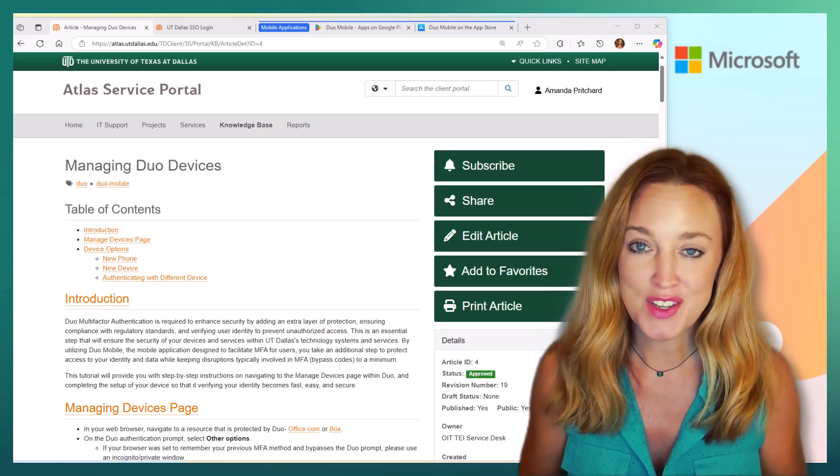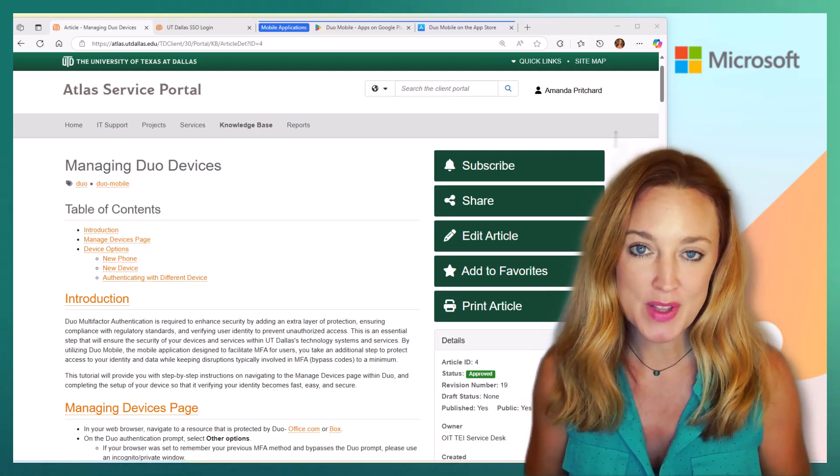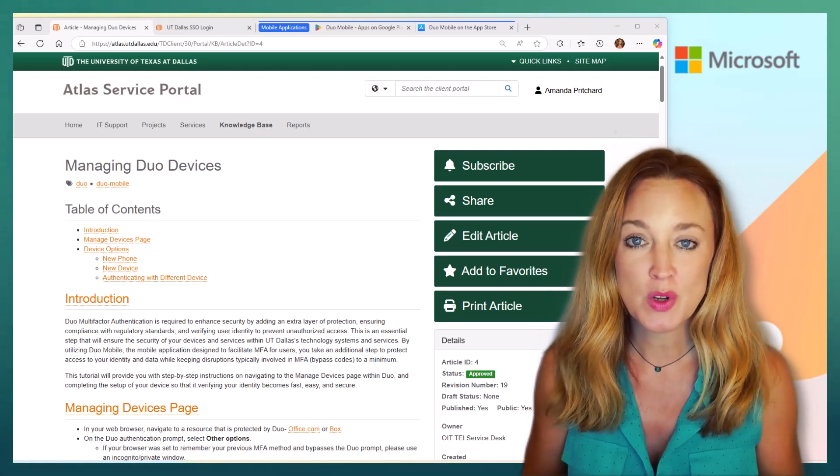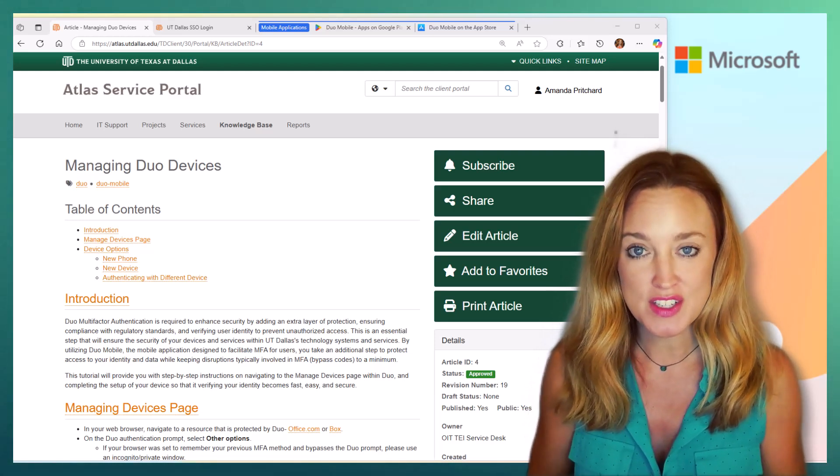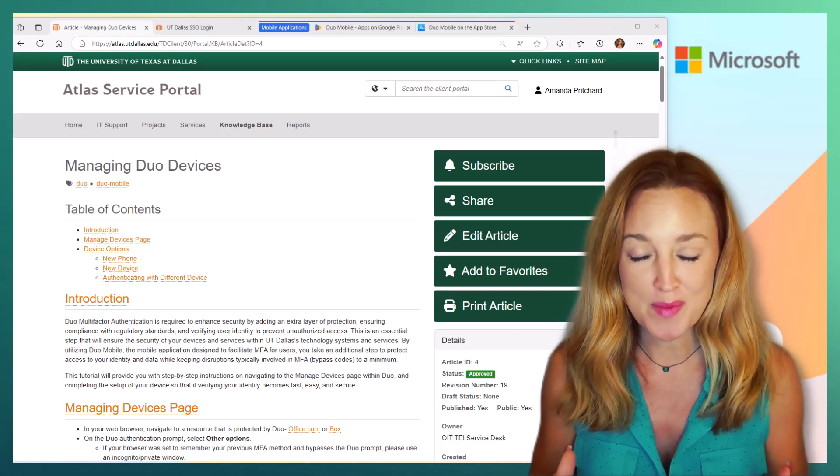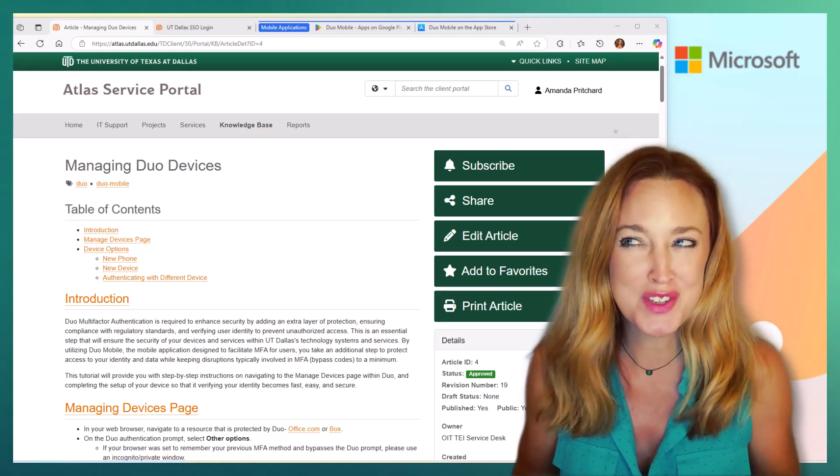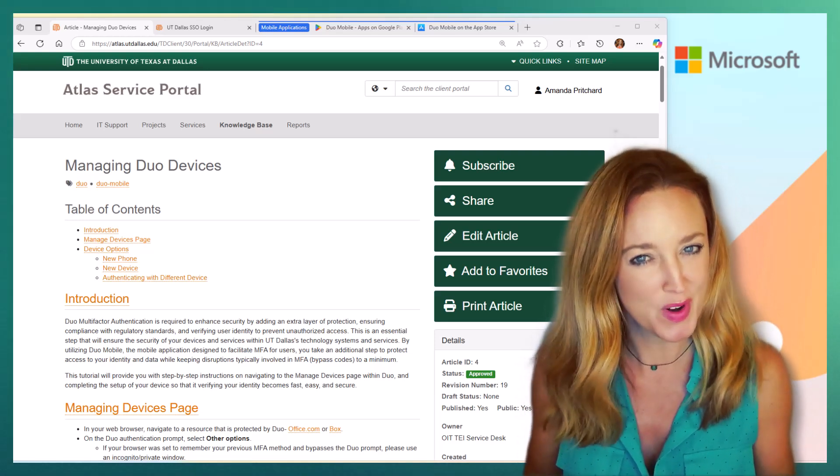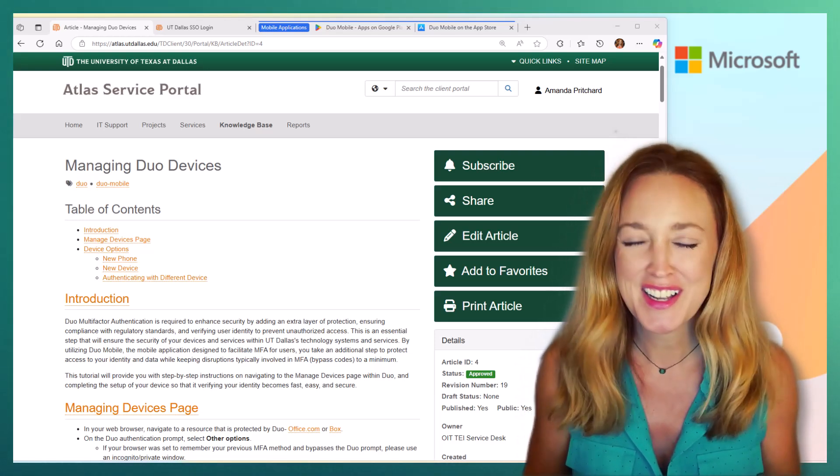Duo is the university's application for multi-factor authentication, or MFA, which is just shorter and more fun to say.